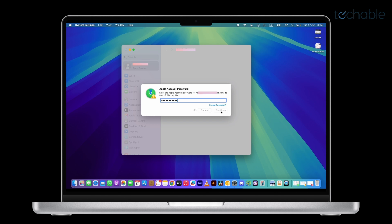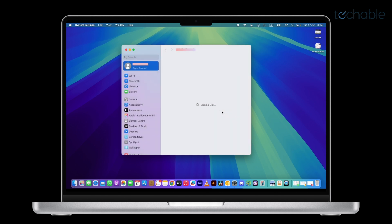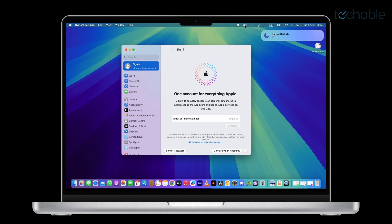This disables activation lock, so the next owner can set up the Mac without issues. Your Mac will now sign out of iCloud, remove your data from iCloud services, and unlink from your Apple ID.